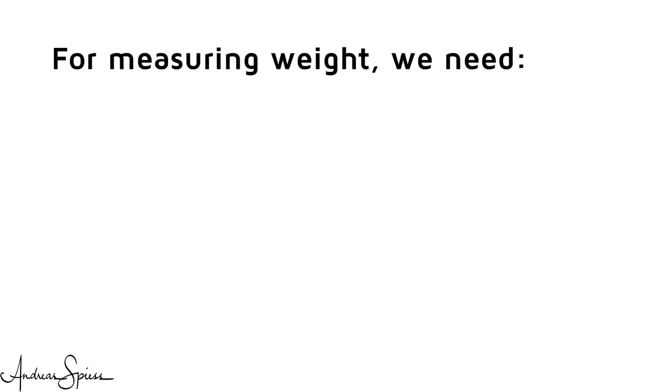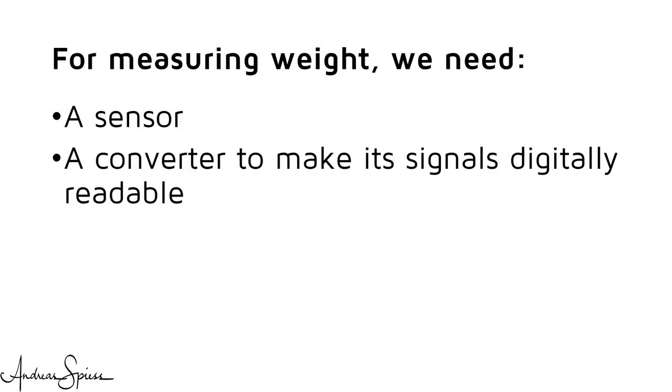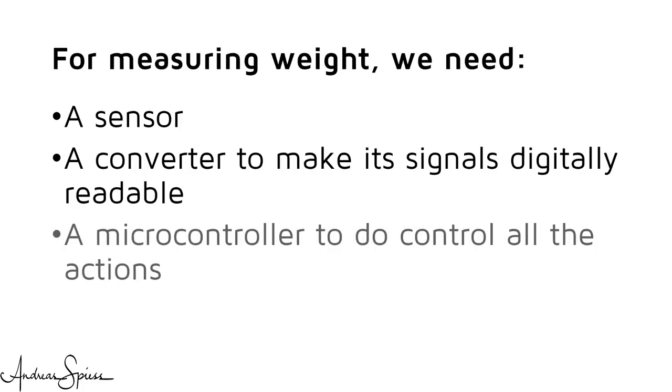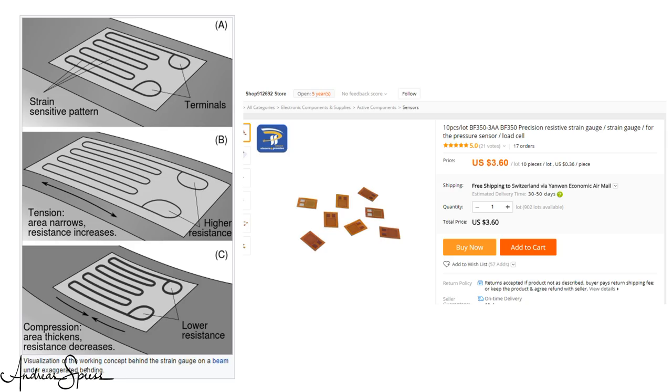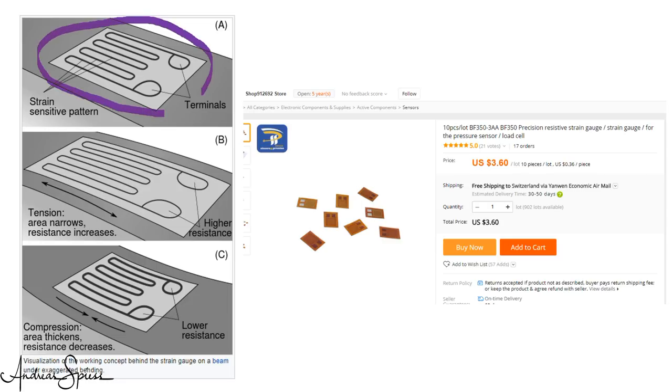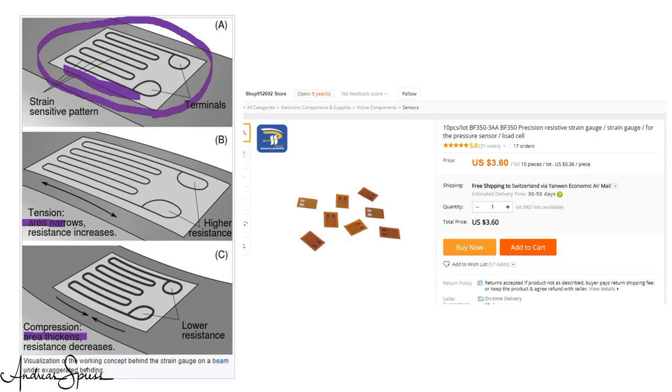For measuring weight, we need three things: a sensor, a converter to make its signals digitally readable, and a microcontroller to control all the actions. The usual way to measure weight is with strain gauges. Strain gauges are relatively simple devices - thin PCBs or carriers with copper traces. These PCBs are sensitive to all kinds of forces and change their resistance accordingly. That's all, in principle.